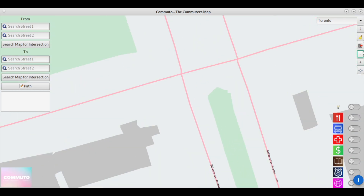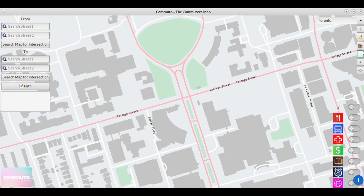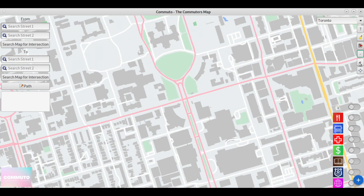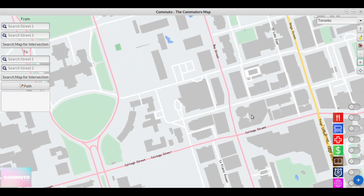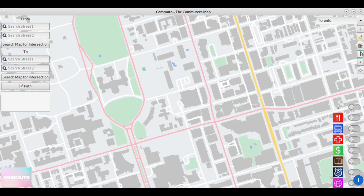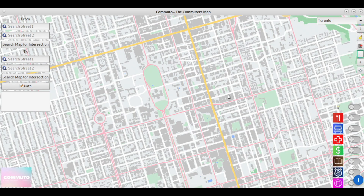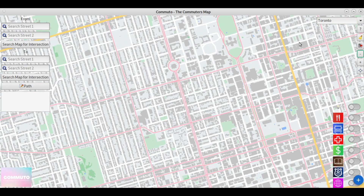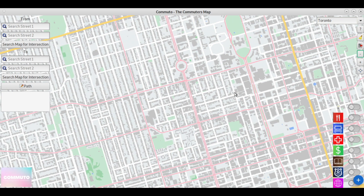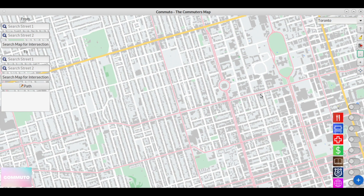All these design choices have had a lot of research put into them, and everything you see on the screen has a purpose to make the map as user-friendly for the average commuter as possible.